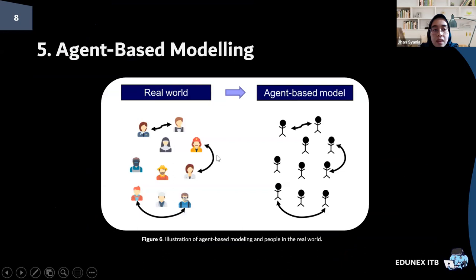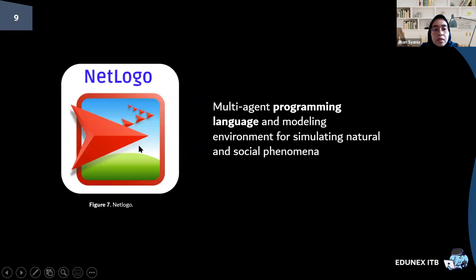The next step uses agent-based modeling, which is used to computationally model interactions between agents or between agents and their environment. Each agent can individually assess the situation and make decisions based on a predefined set of rules. These rules will be based on the equations obtained from the multiple linear regression. NetLogo is a multi-agent programming language and modeling environment for simulating natural and social phenomena, suitable for modeling complex systems that evolve over time. Using NetLogo, I can simulate changes in consumer behavior using agent-based modeling.